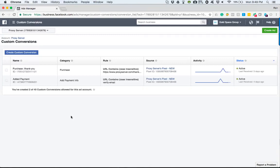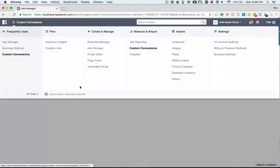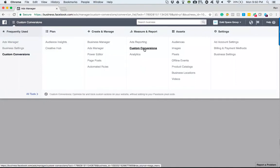So without having to be a web designer or know a bunch of coding, I'm going to show you how to set that up so that you can track and see exactly what actions are being taken on your site. In order to get to custom conversions, we go to the hamburger menu, go to all tools, third one in, custom conversions.